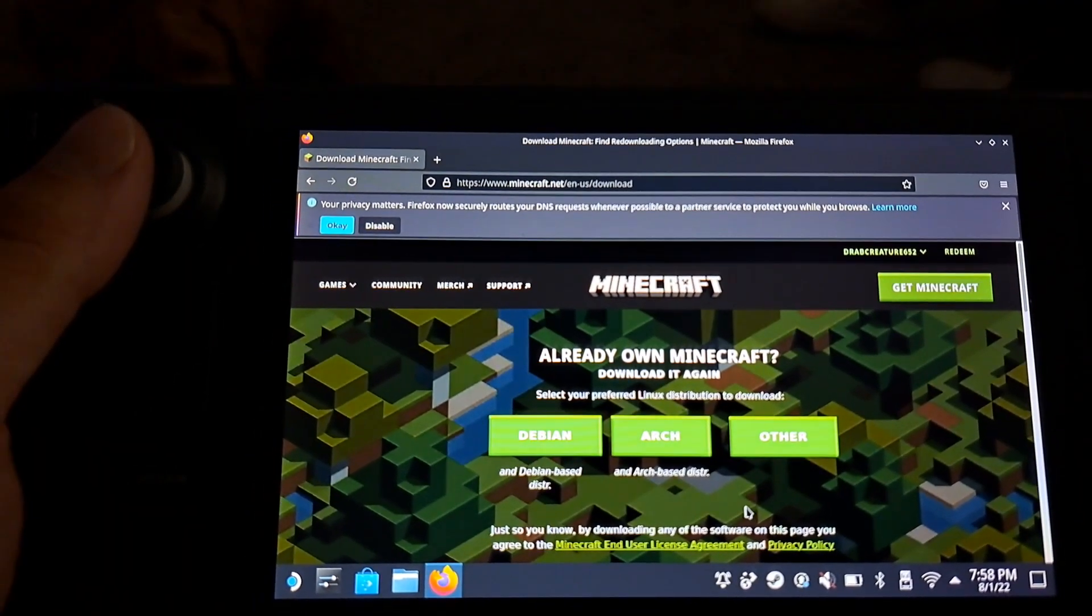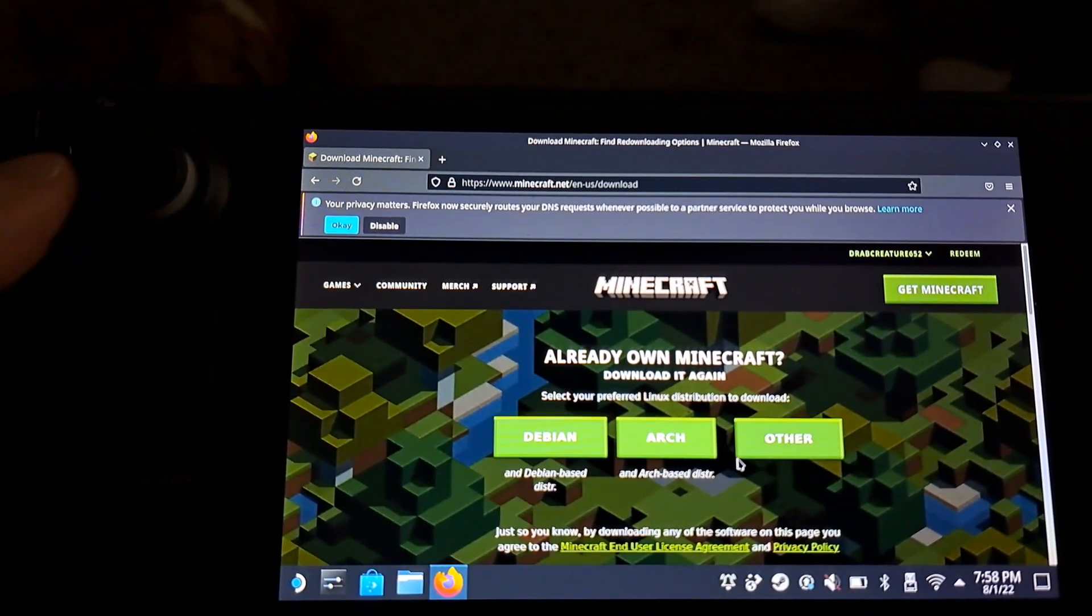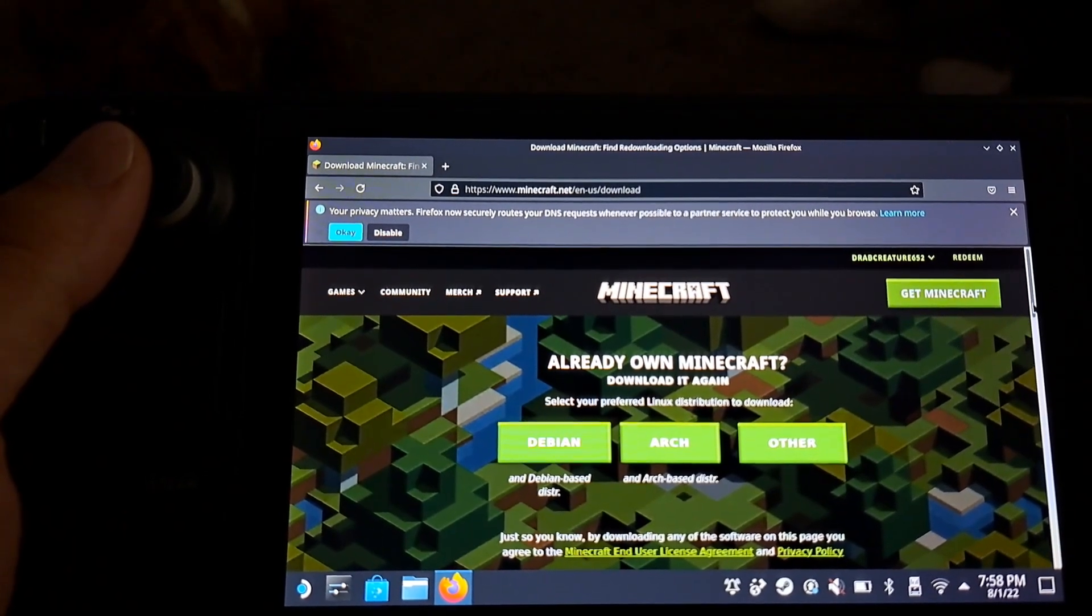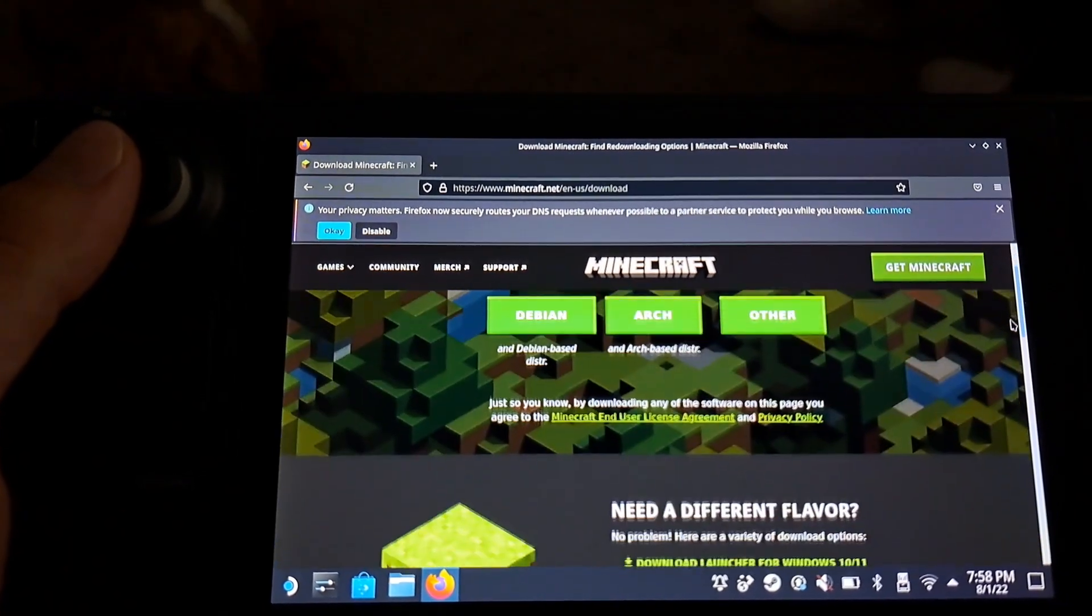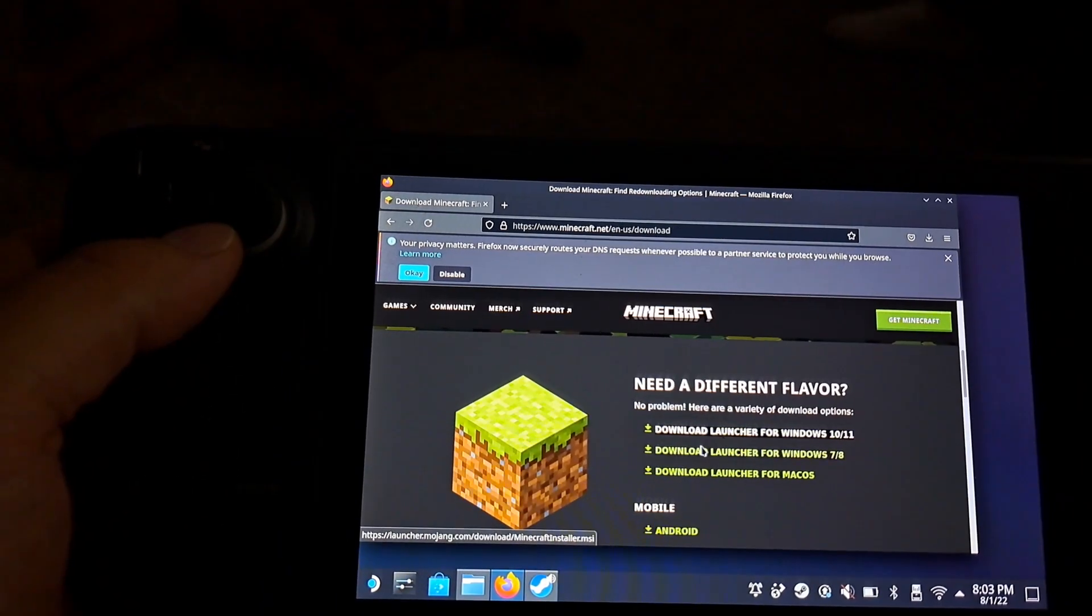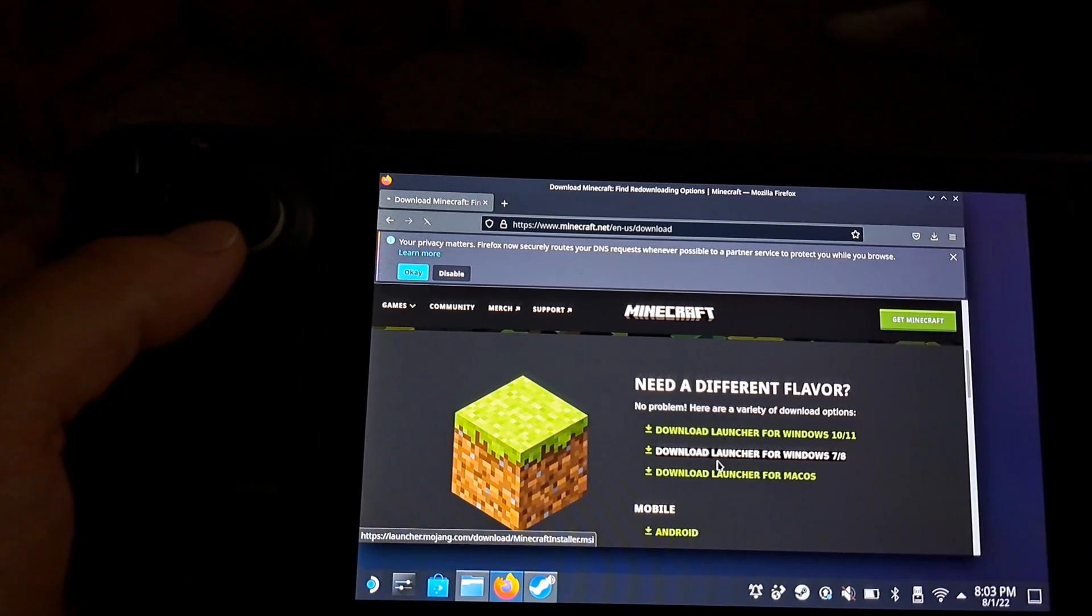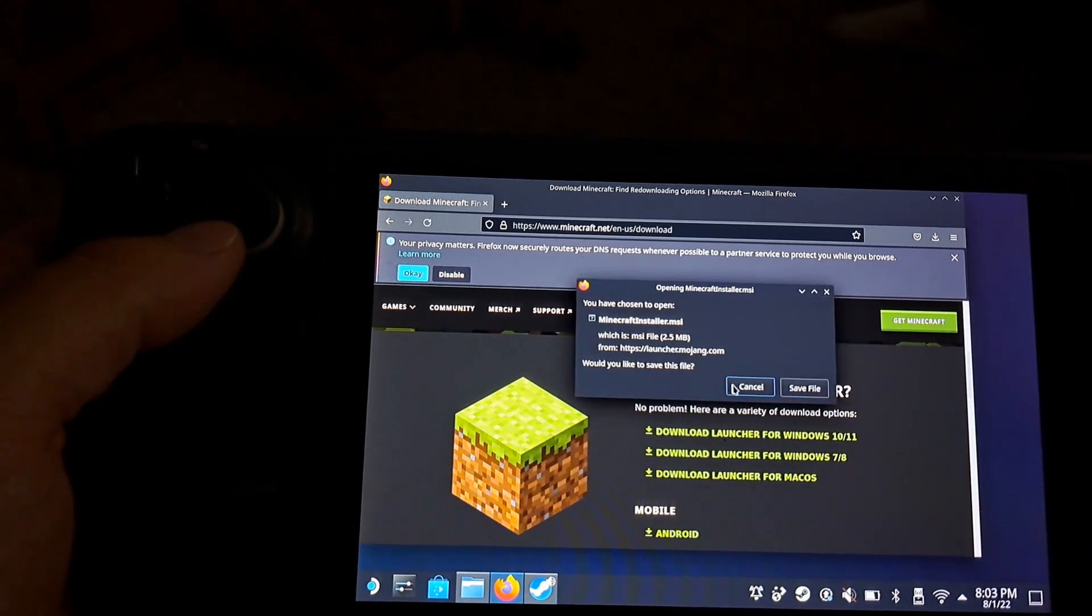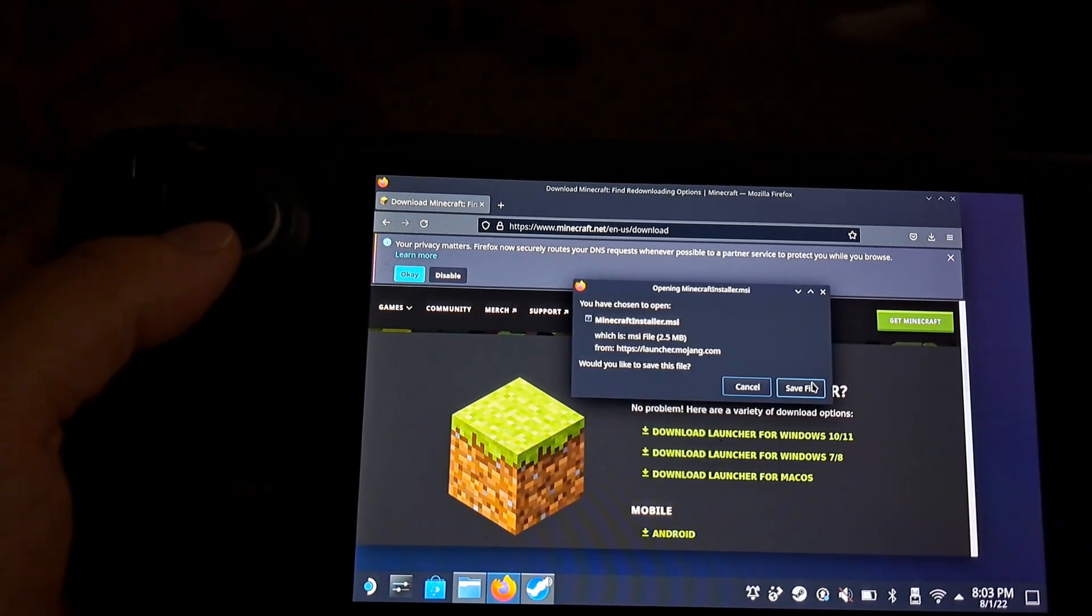We're not going to download the Linux versions just because they don't remember the password and it's too difficult, at least for me, to get it working. So we're going to download the launcher for Windows 7 slash 8.